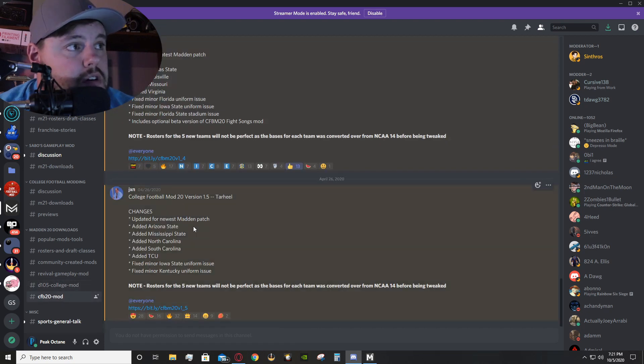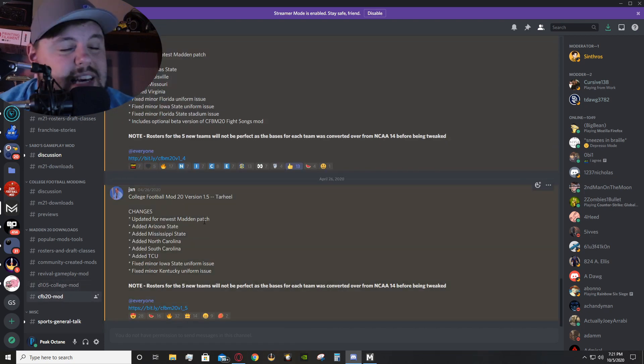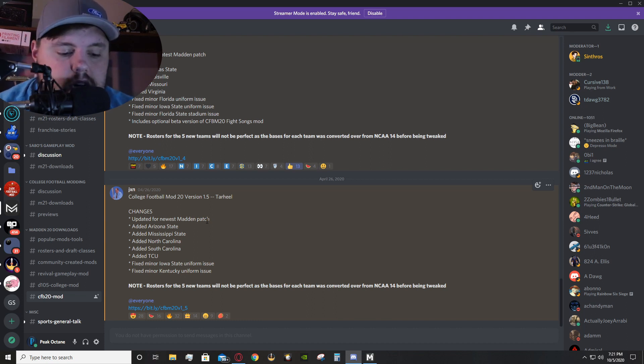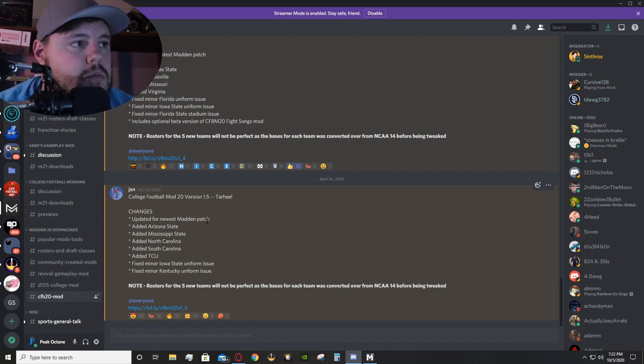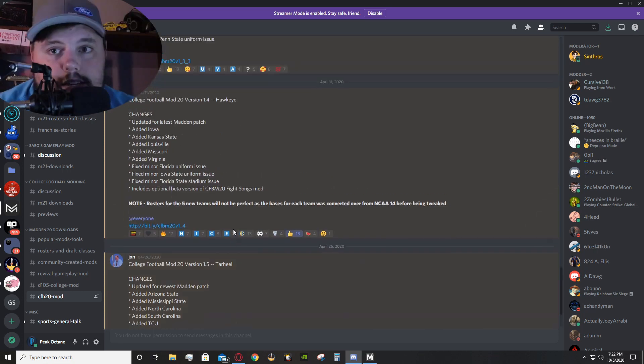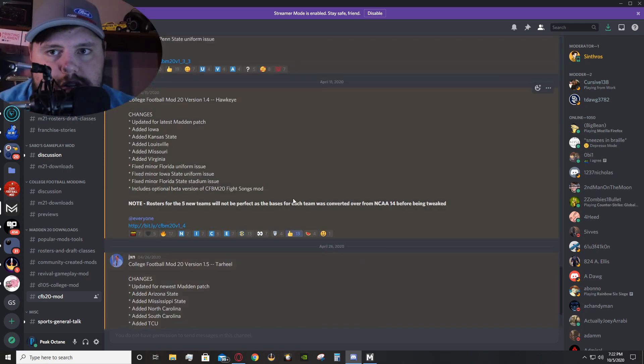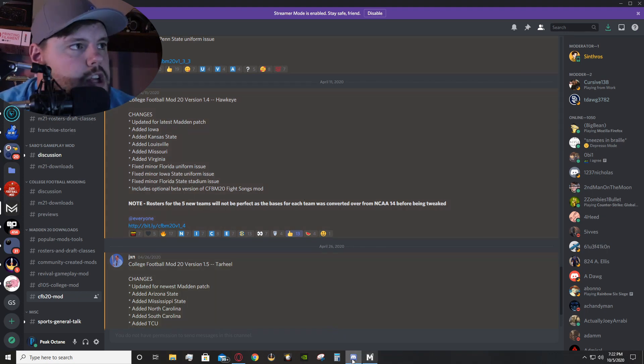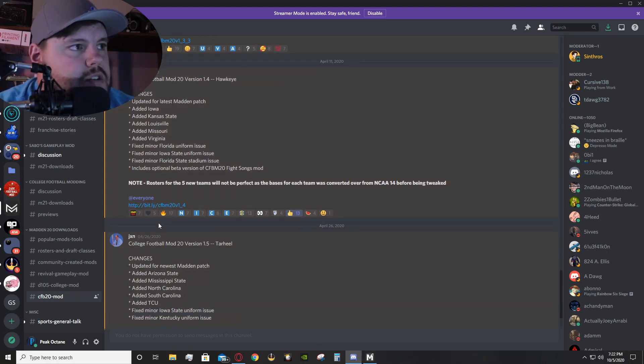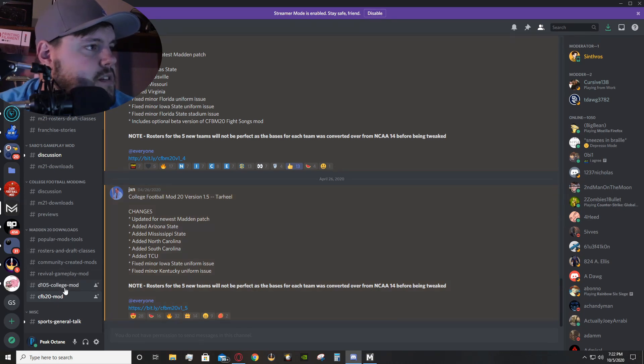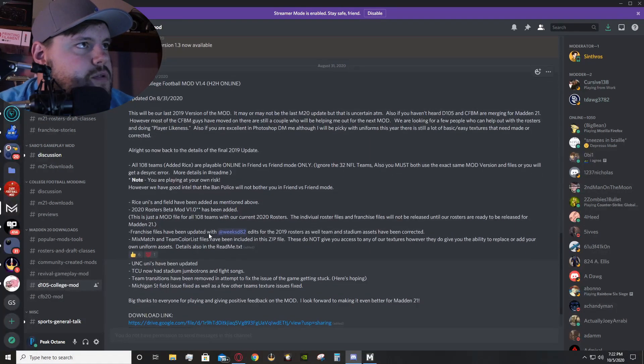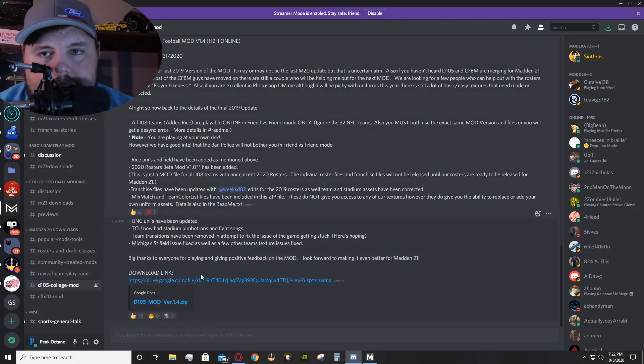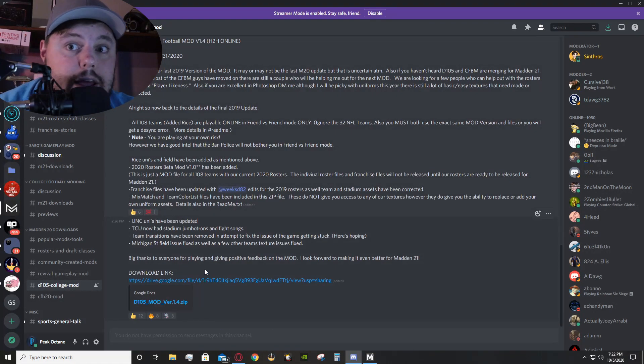And then, there's also the other college football mod, which has less teams, but it's more detailed and in-depth in terms of player equipment, helmets, likeliness, and all that sort of fun stuff. Numbers, rosters, all that sort of stuff. So, you would download these, well, these are bit.ly files, but say for the D105 college mod, which is what I use.